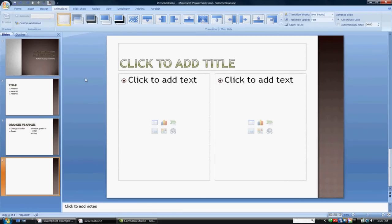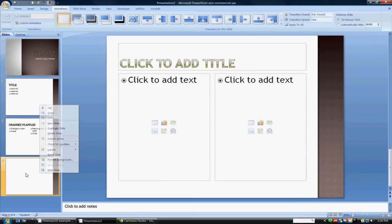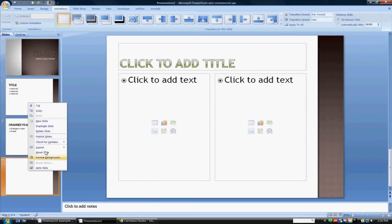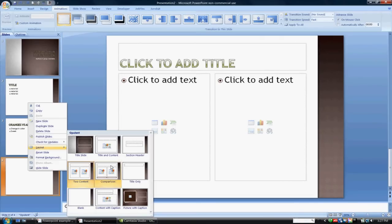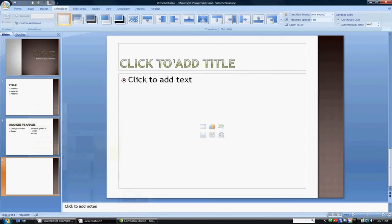Again, you can certainly import pictures, links, cartoons, whatever you're kind of using. One thing that I do want to stress is when you guys are working on your presentations, I'm going to change the layout of this.